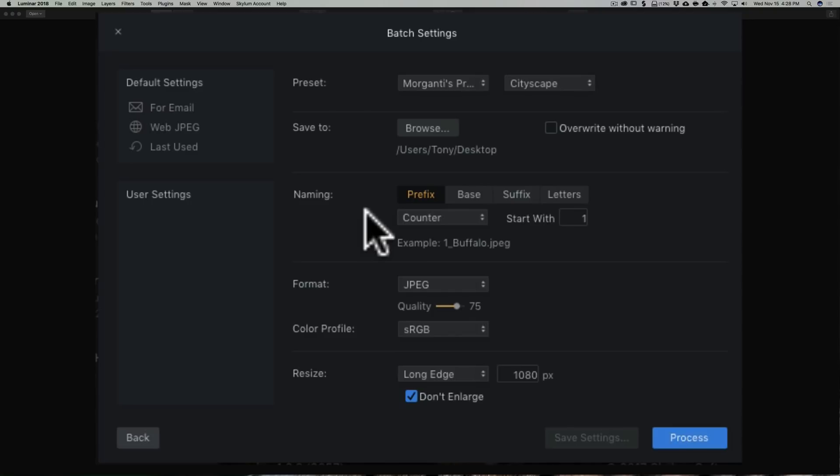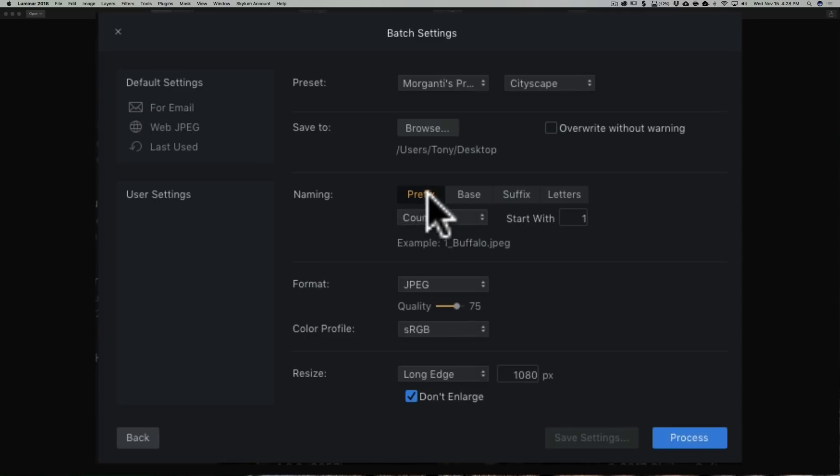The naming can be a little bit complicated. You have a prefix, a suffix, and a base name, and you pick them, however you want to utilize these images, how you want to organize them later.